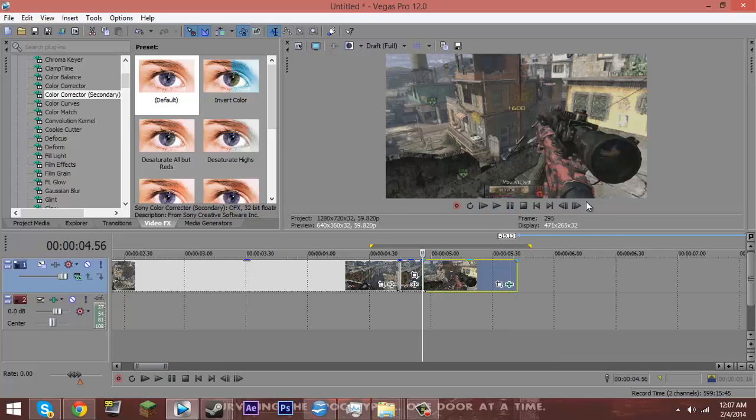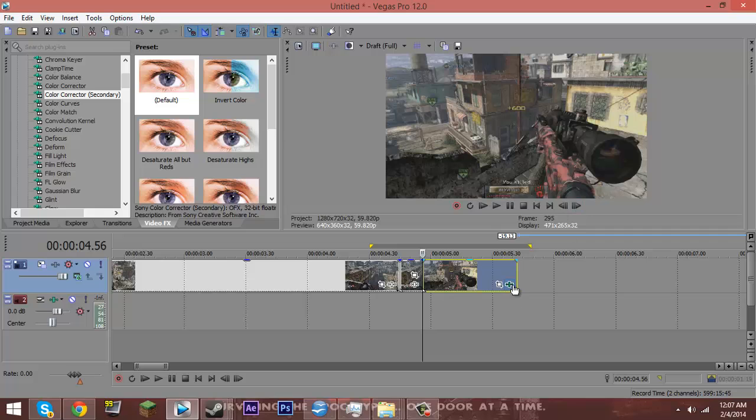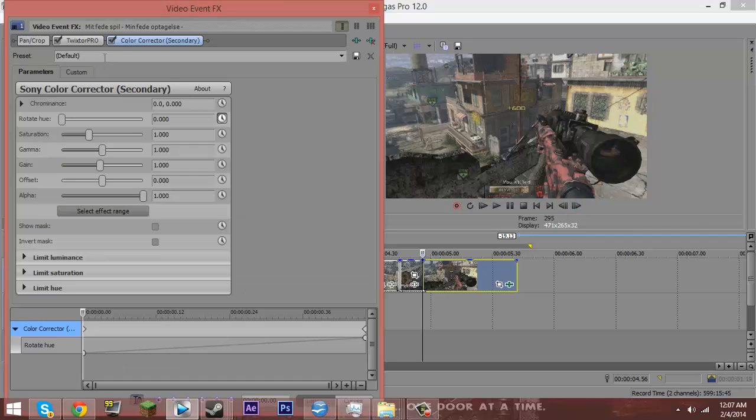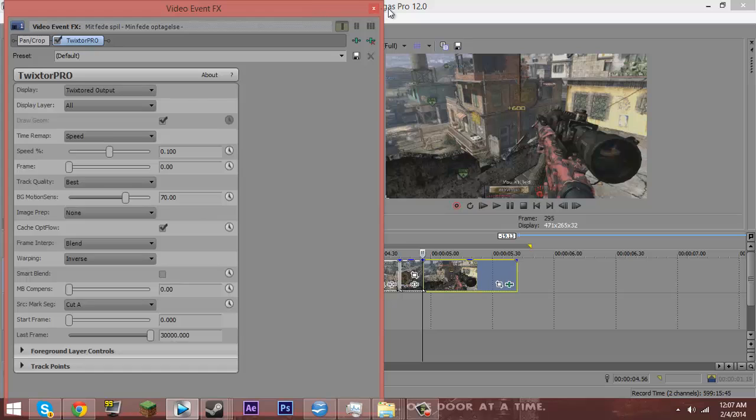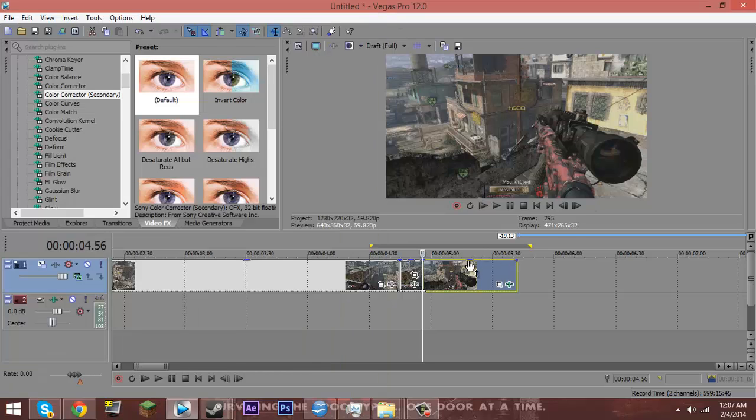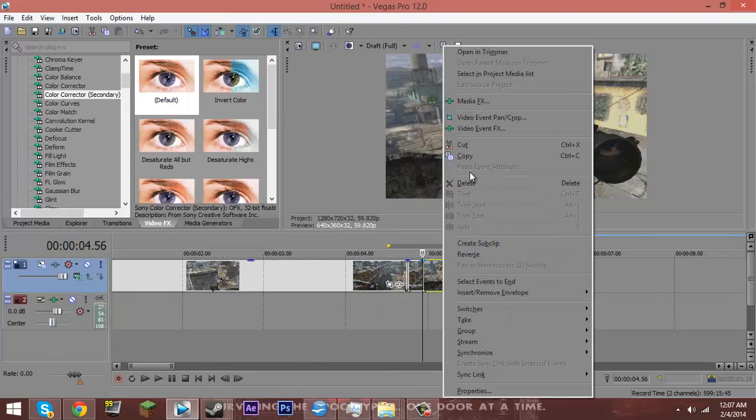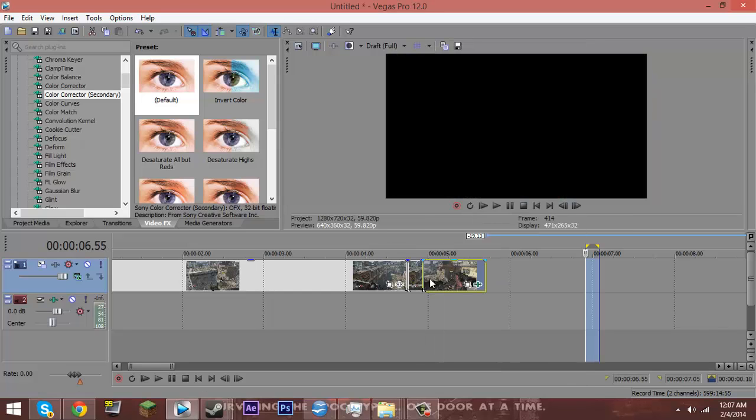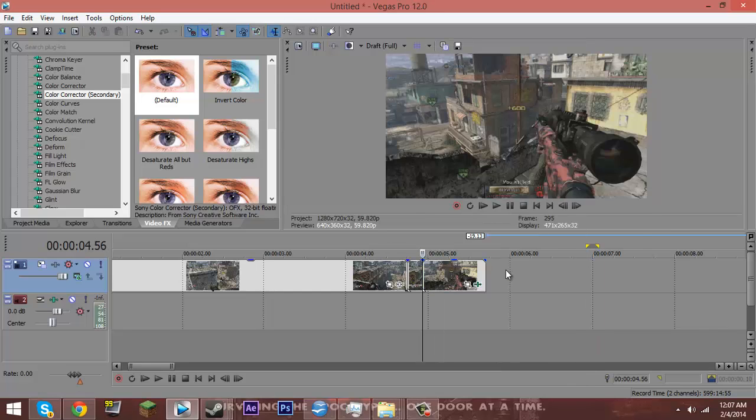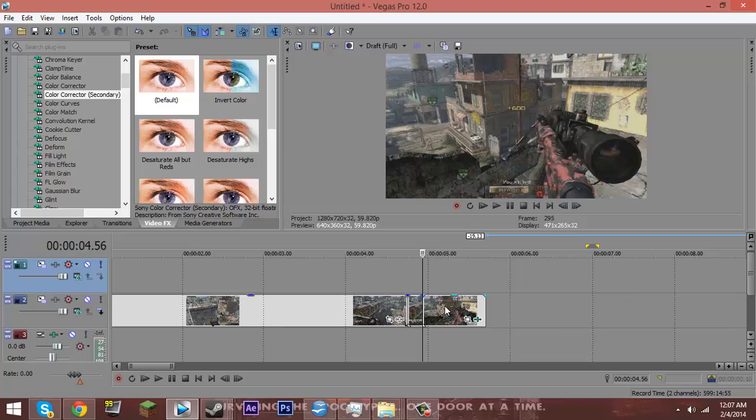And now I'm going to show you guys how to do that on just the camo. So I'm going to go ahead and remove my color corrector, but you want to keep your Twixtor on. And you want to duplicate the layer. You can just copy and paste to a new layer, or you can insert video track, hold down control and move it up like I like to do.